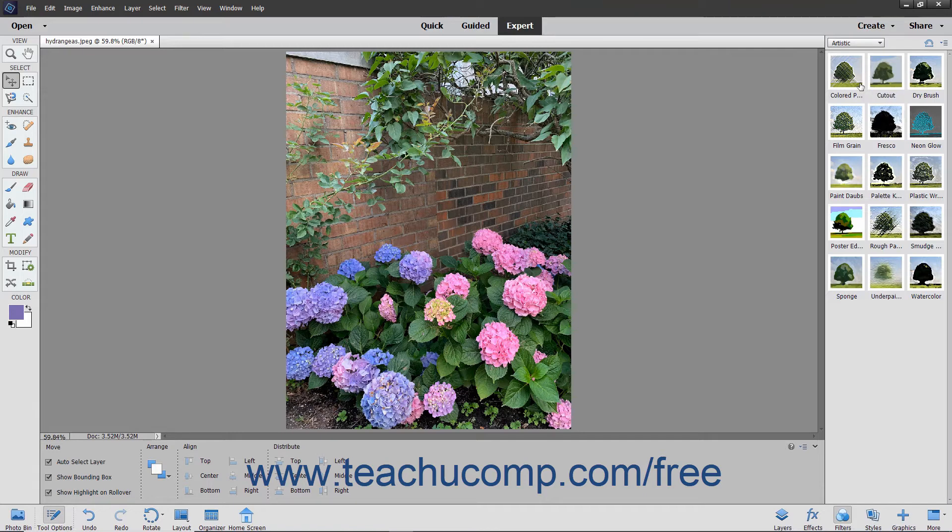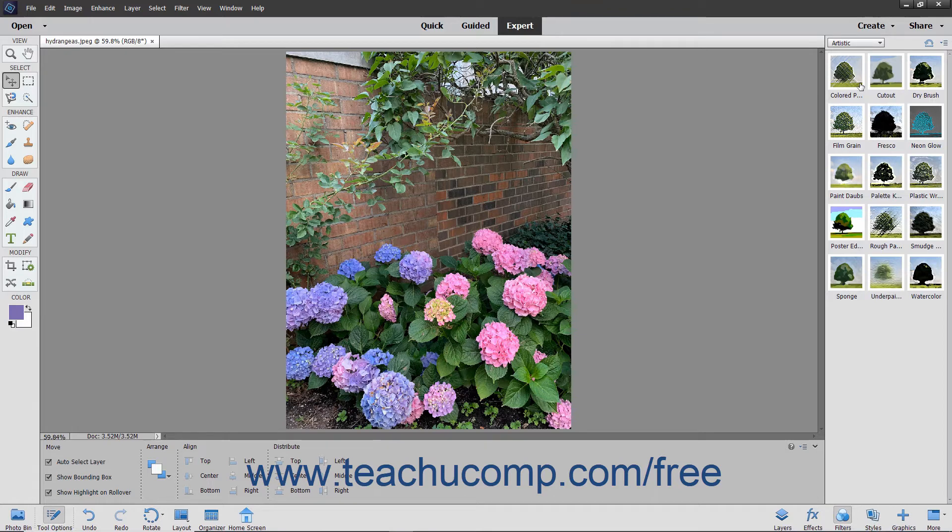If the layer contains vector graphics, Elements offers to rasterize the layer before it applies the filters. You can click OK in the message box that appears if this is the case to rasterize the layer and then apply the style.